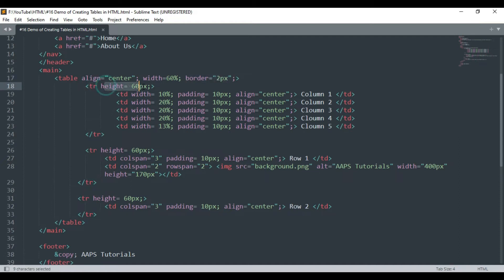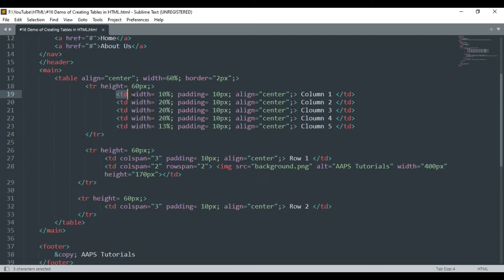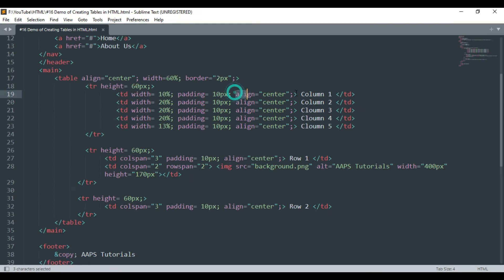Inside the table tag we have inserted the data inside the cell with the help of the td tag by declaring the width of the cell to be 10%, padding which is the space between the cell border and its content to be 10px, and the alignment of the cell contents to be centered inside the cell.